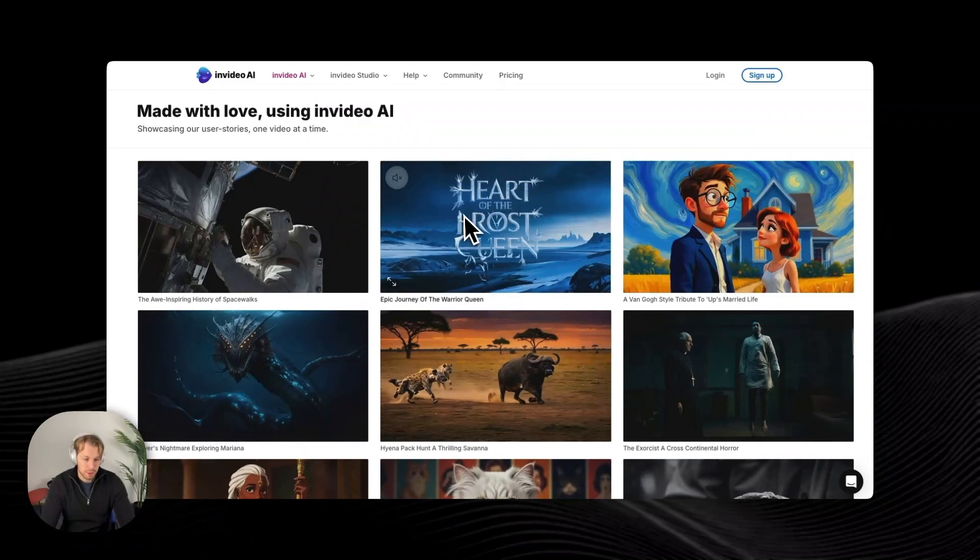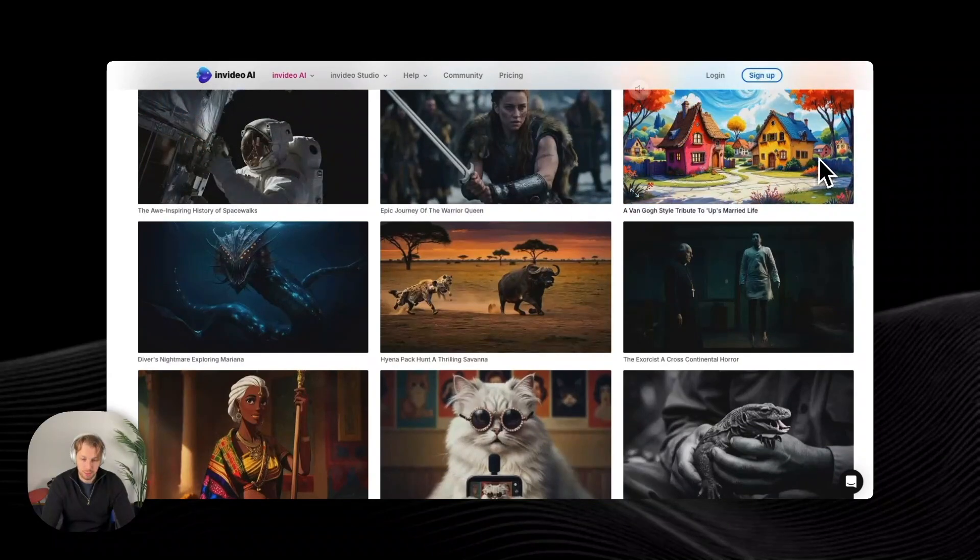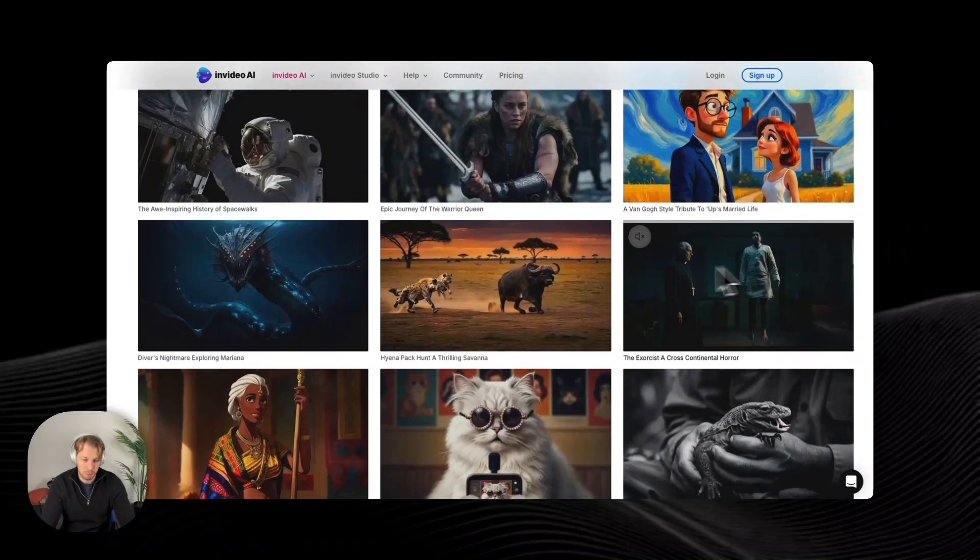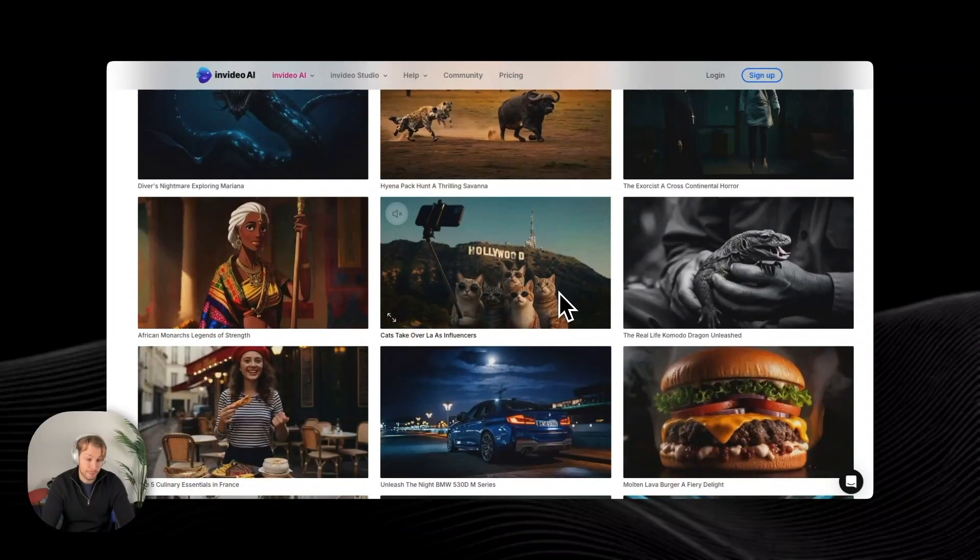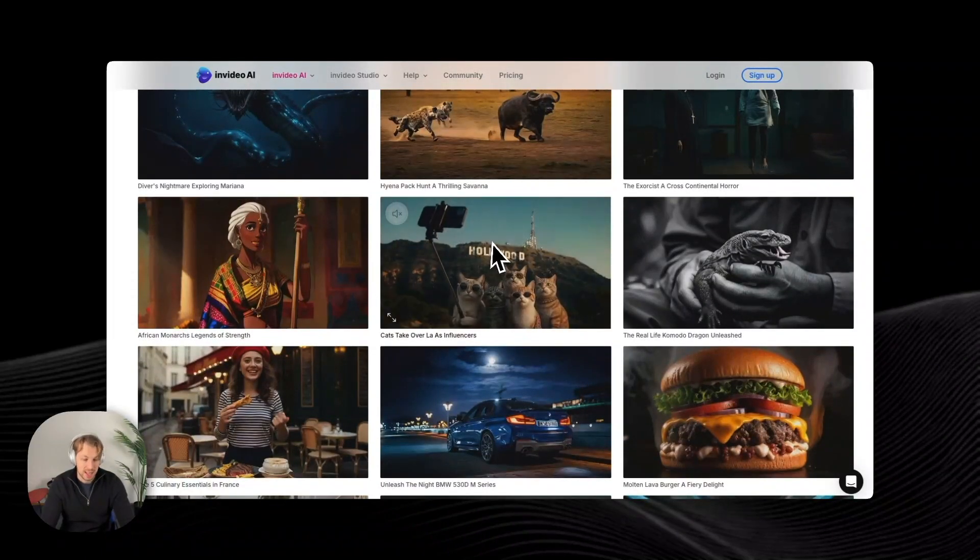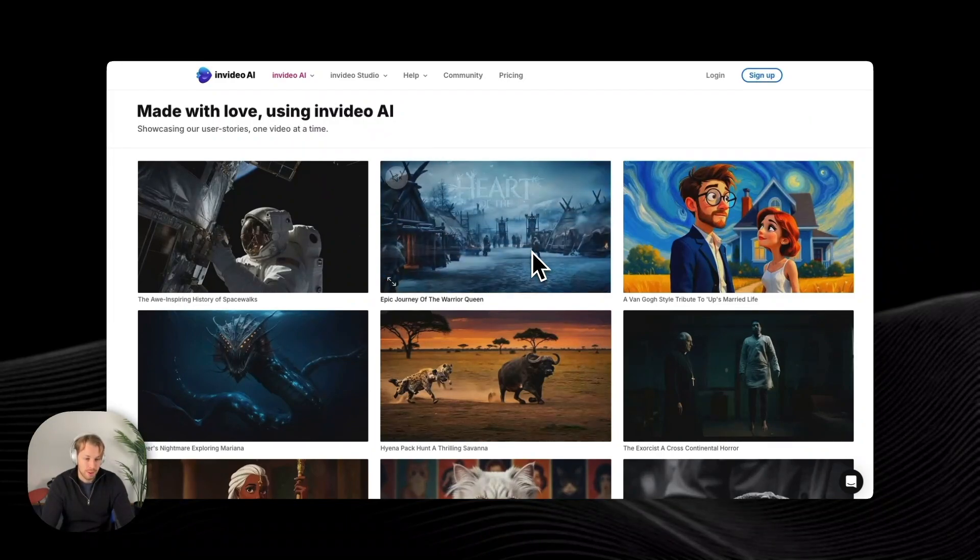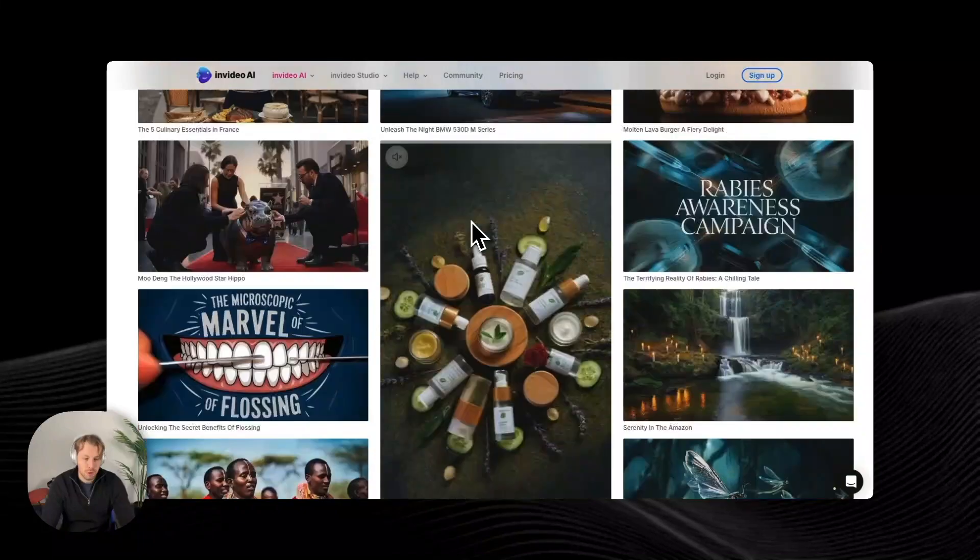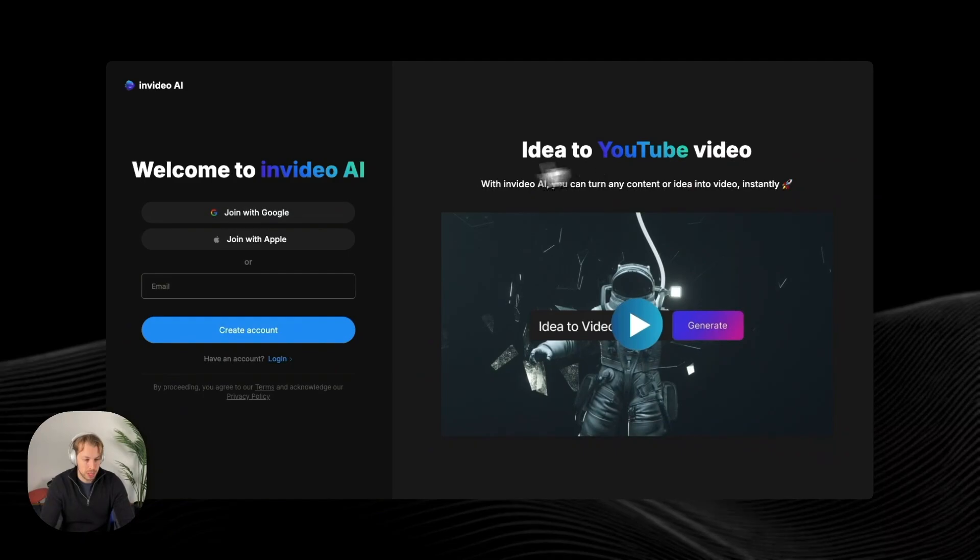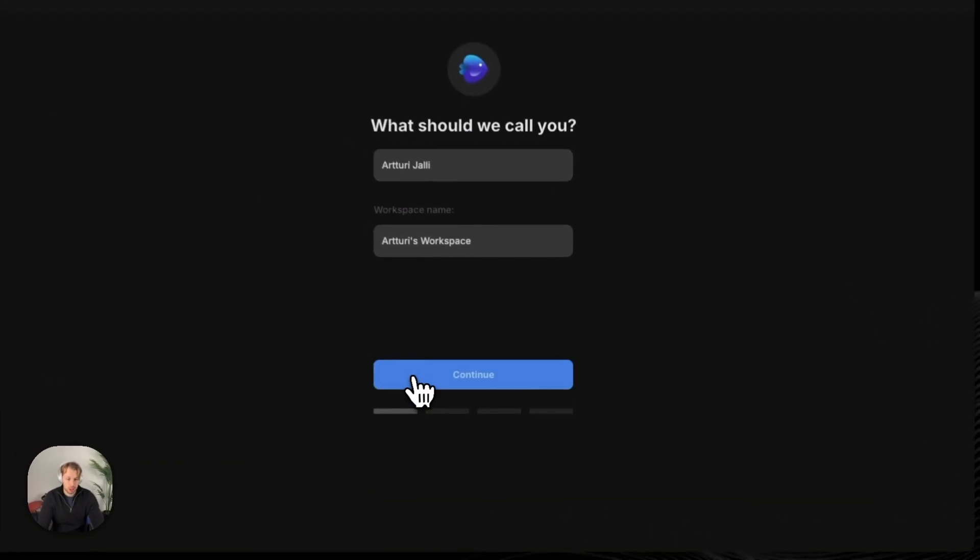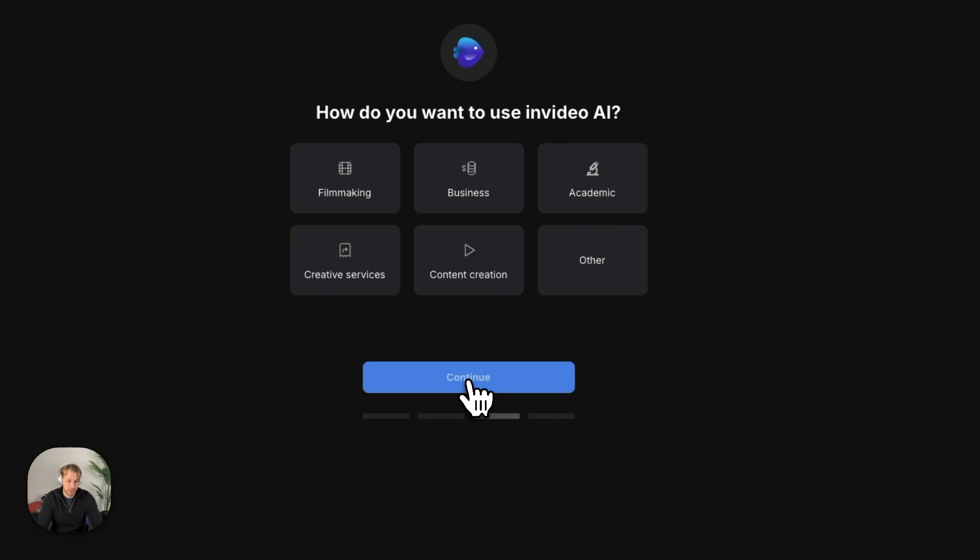Here you see some of these example videos that the community has created. So there are other people on the platform, and they have decided to share their creations. And here you get a first impression of what kind of content you can create with a tool like this. So now it is time to sign up to this service to create our own versions. And once again, I will be using Google to sign up just to save me from the hassle of having to remember a new password.